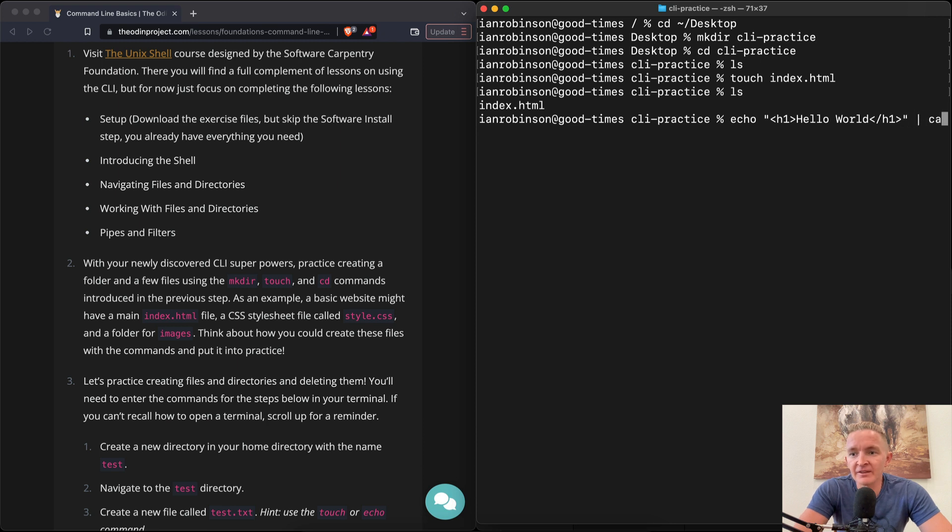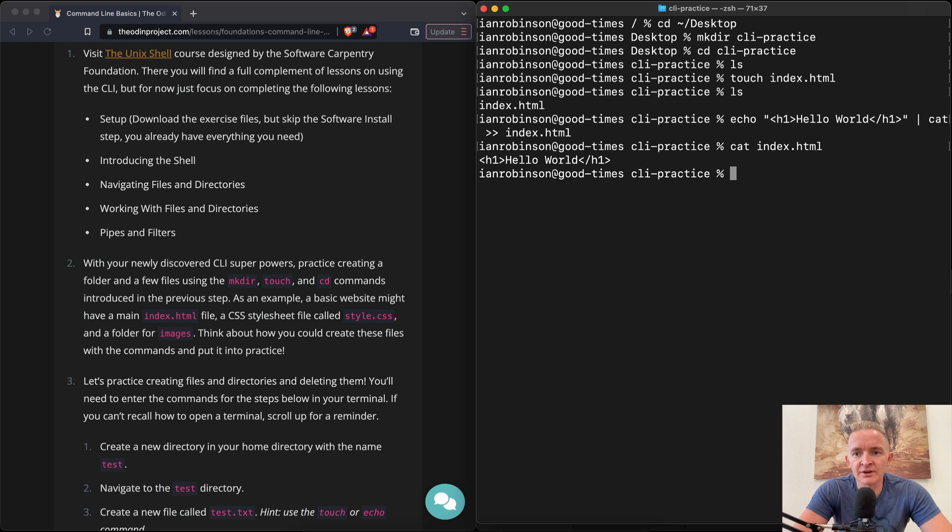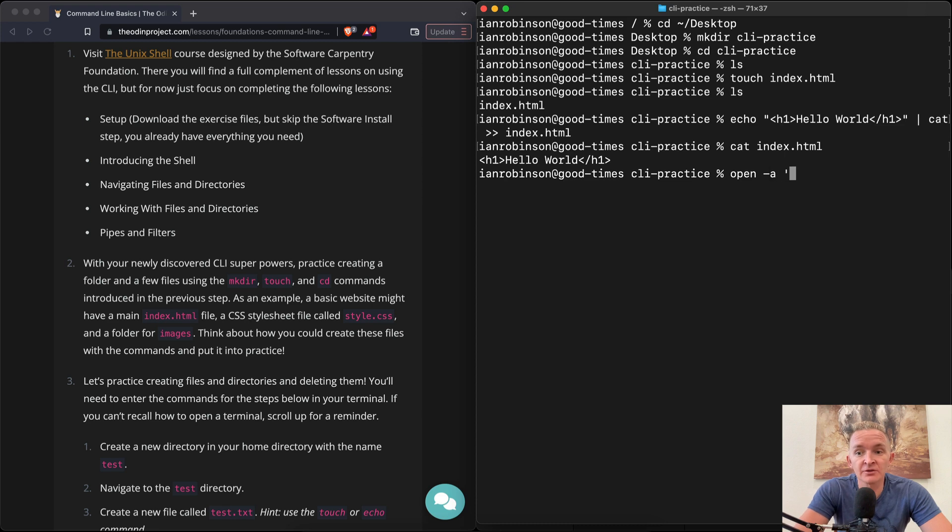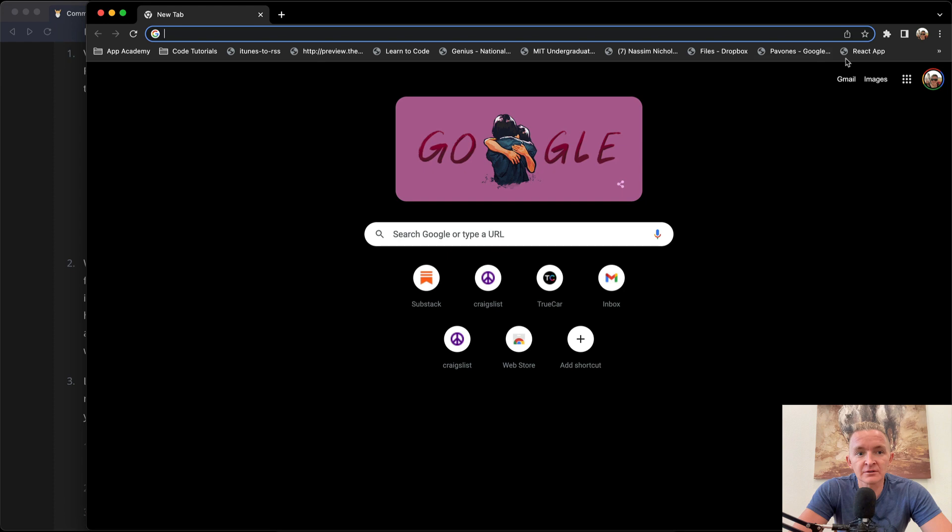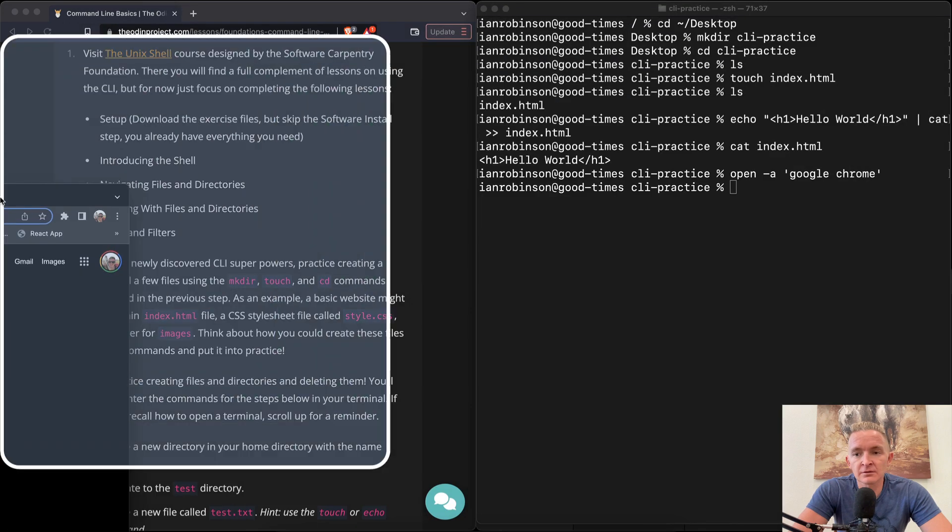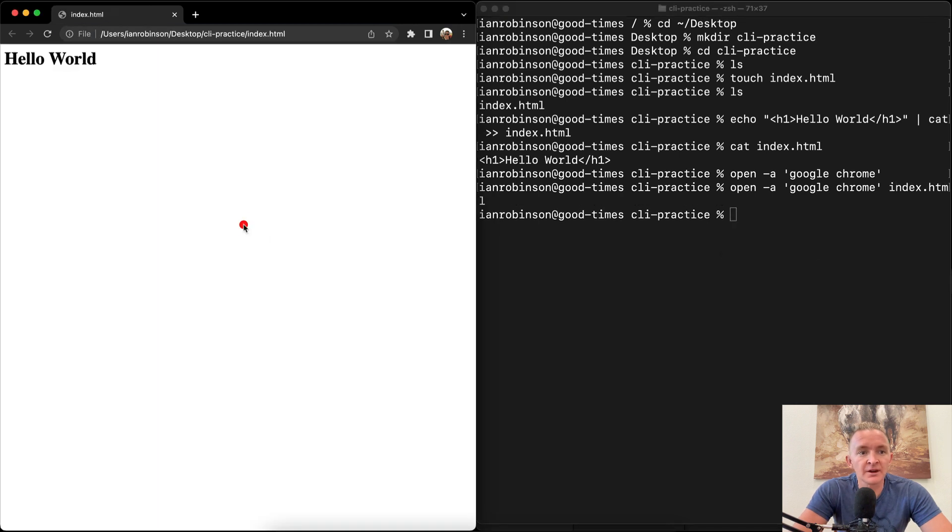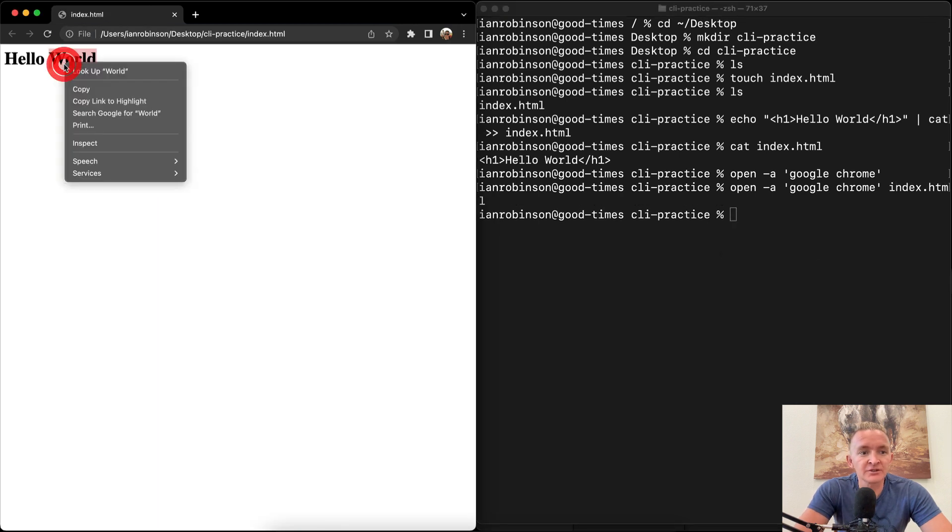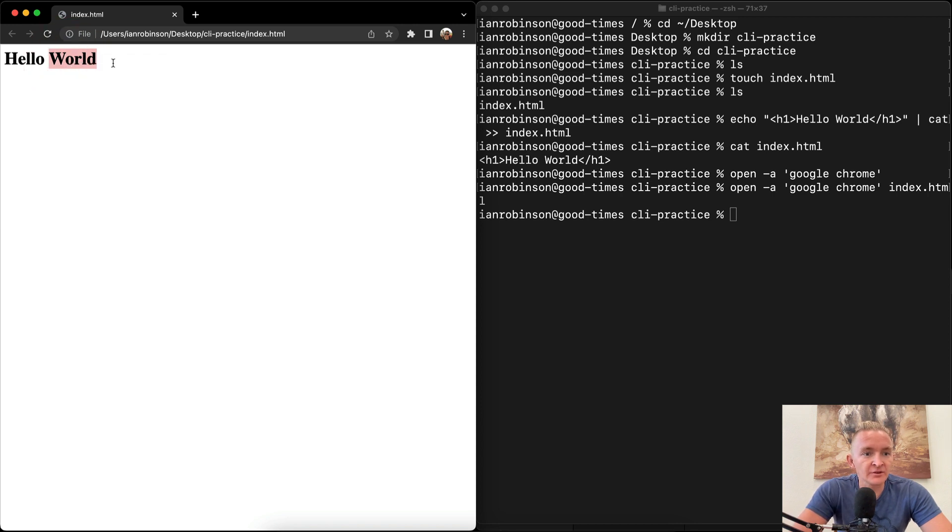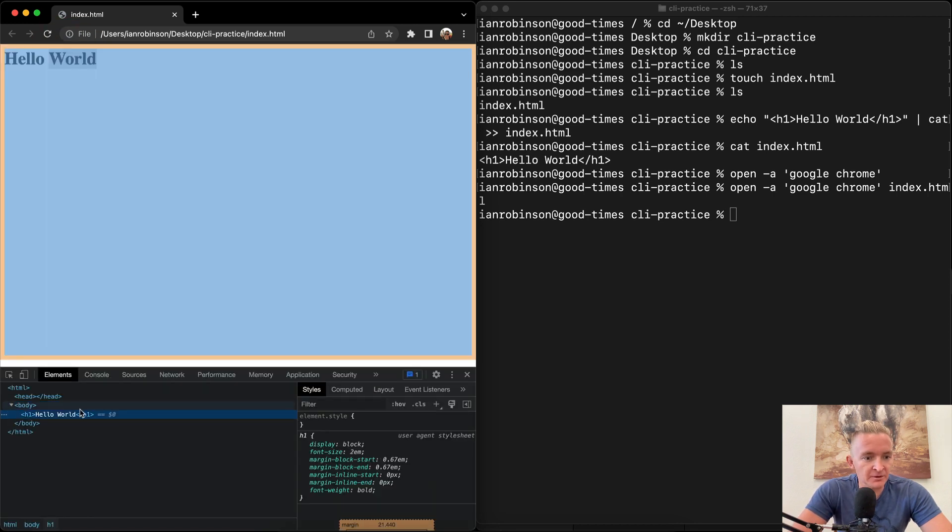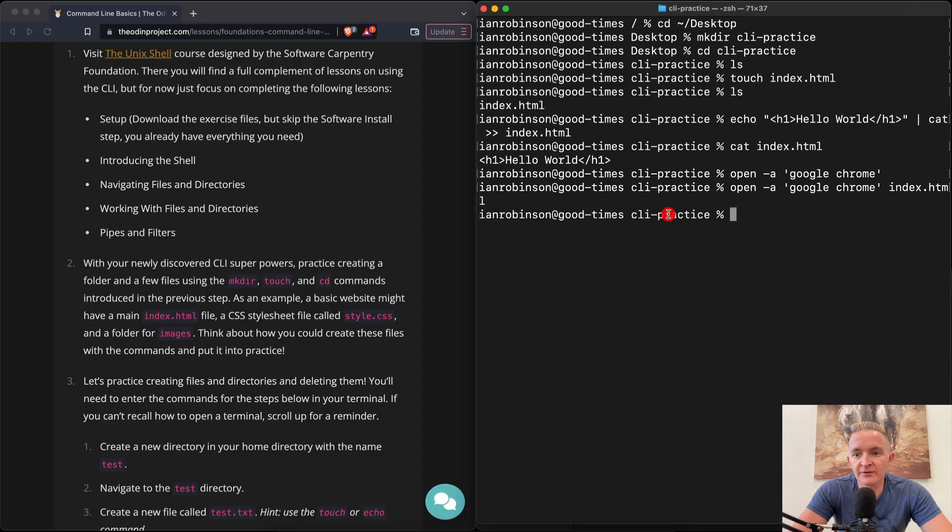And we could cat that into index.html with the greater than sign. So now if we were to cat index.html, it's got some hello world in there. And now what we could do is open and then pass it a flag of -a and do Google Chrome. Open -a Google Chrome and then we want to do index.html. Cool. And now we've got HTML on the screen. So yeah, that's a little bit quicker than maybe doing it that way. We've got it formatted kind of correctly. I'm just gonna close out of that for now.